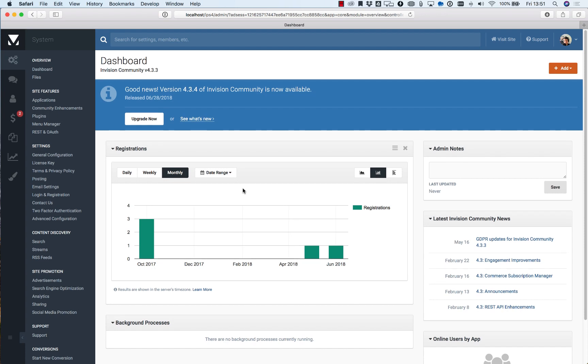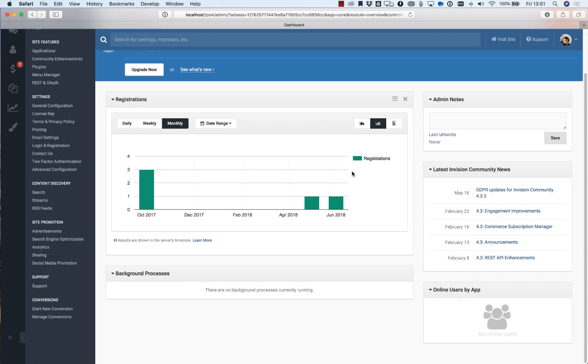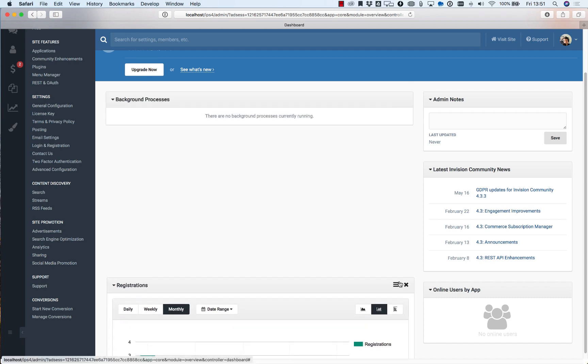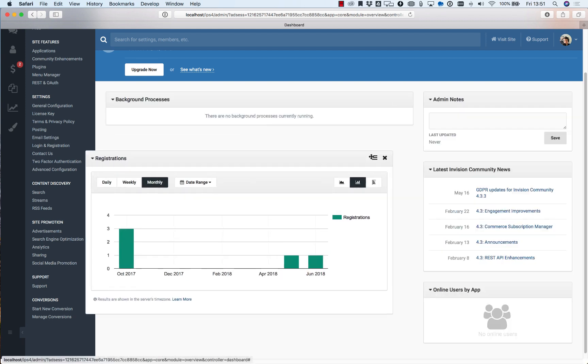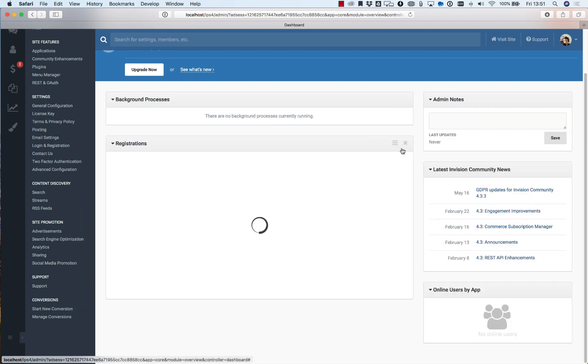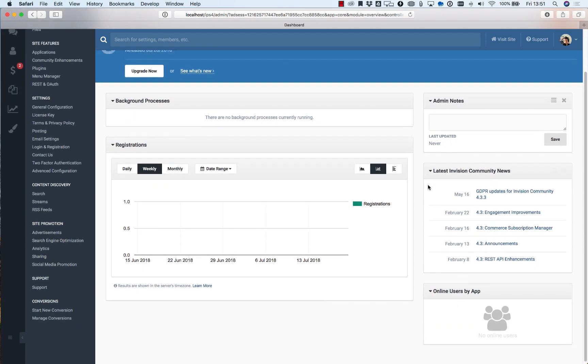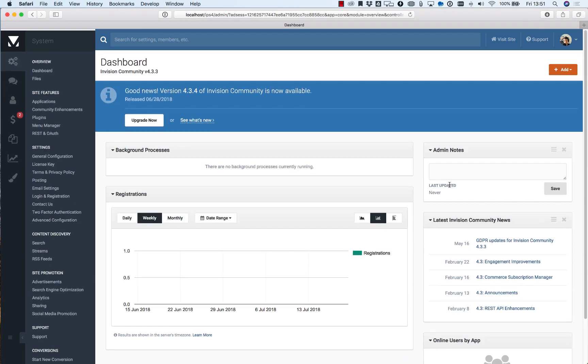The first thing is the dashboard which offers you an overview of your suite. Now these areas can be configured simply by dragging and dropping and moving them to where you wish. You can also add new widgets.